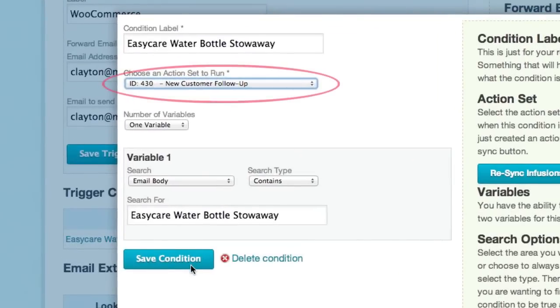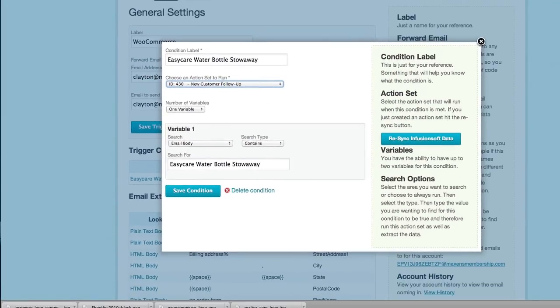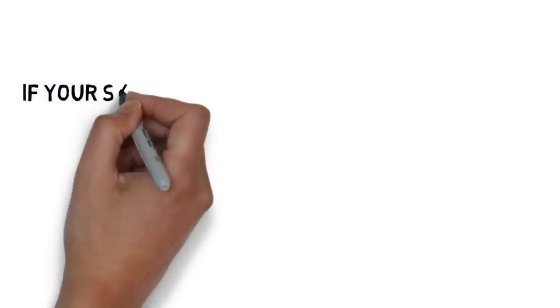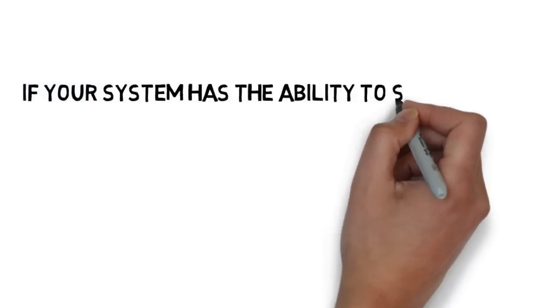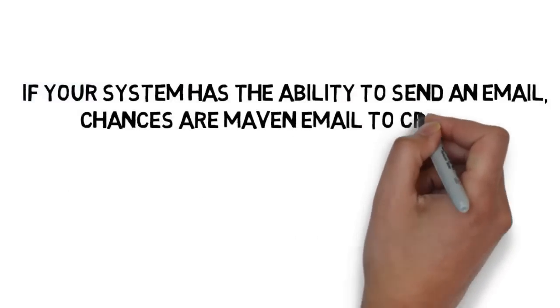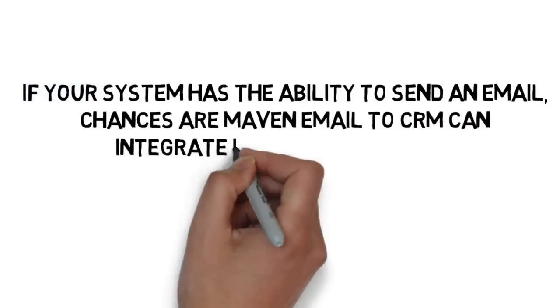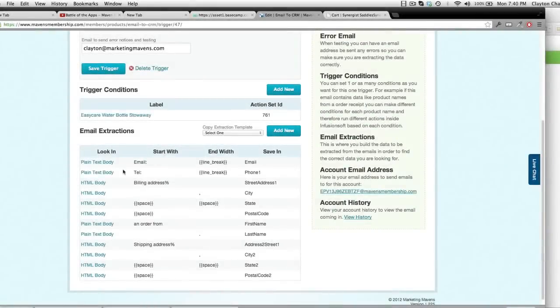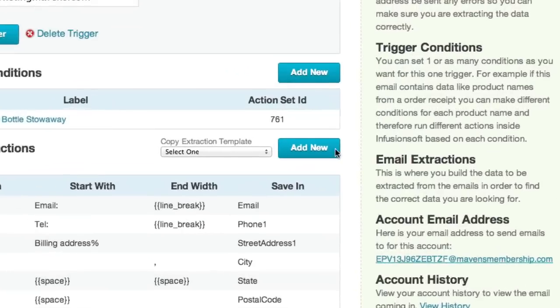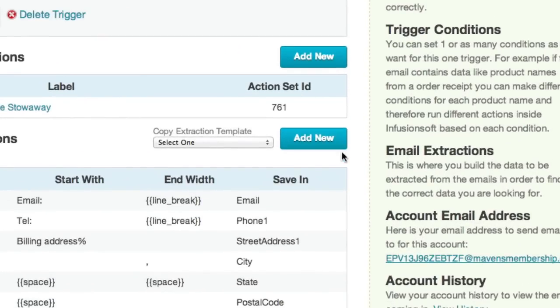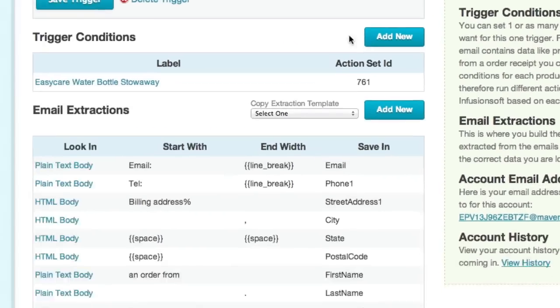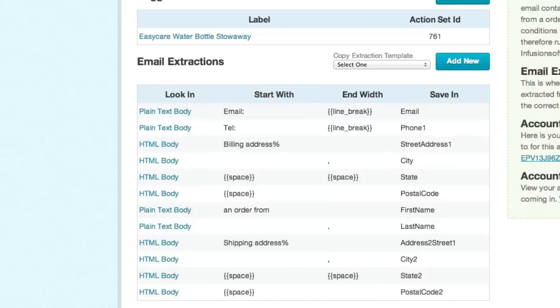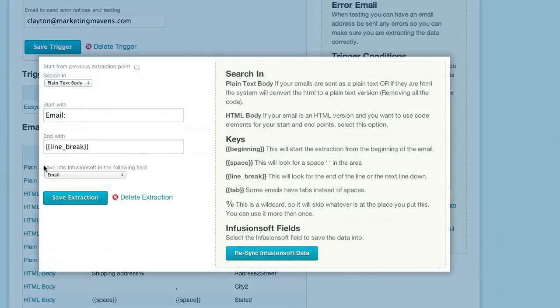There are far too many examples of how Infusionsoft users are leveraging this plugin to automate manual data entry. But if your system has the ability to send an email, chances are Maven Email to CRM can integrate it with Infusionsoft. You might think such a robust plugin must be difficult to set up. Nope, configuration is a breeze. Simply define the beginning and ending extraction points of the data you wish to capture from the email, choose the Infusionsoft fields you wish to map the data to, and select the Infusionsoft action set you wish to run.